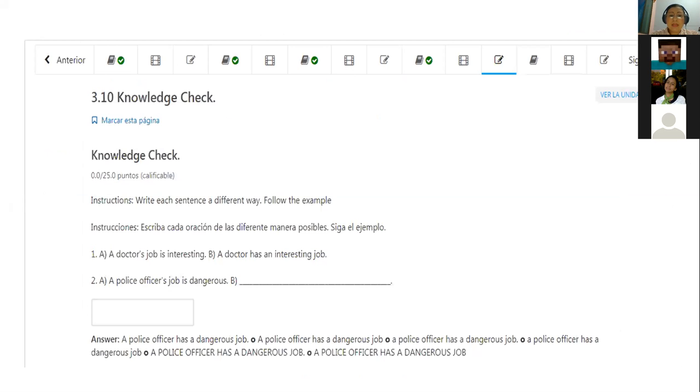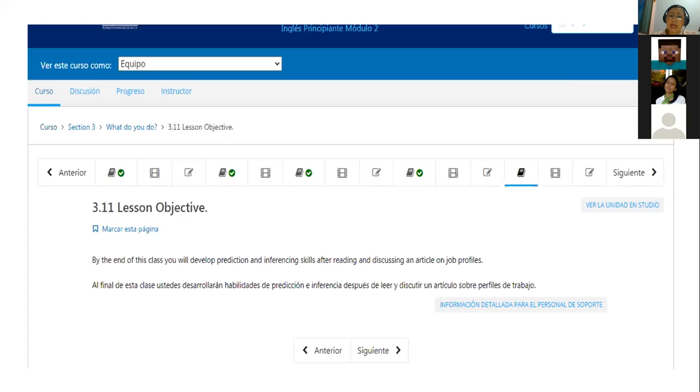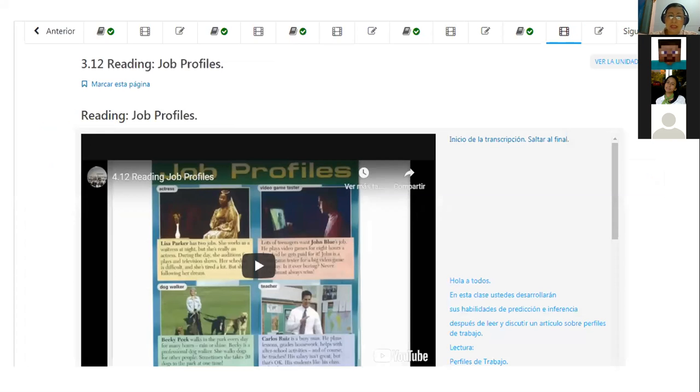This topic includes that you have to go to the platform and watch the 3.9 video that says placement of adjectives. So the idea is that you can go, you can watch, you can repeat the new words, that you can practice the vocabulary. Then we are going to conclude with the 3.10 knowledge check. So I'm going to come back later to this knowledge check.